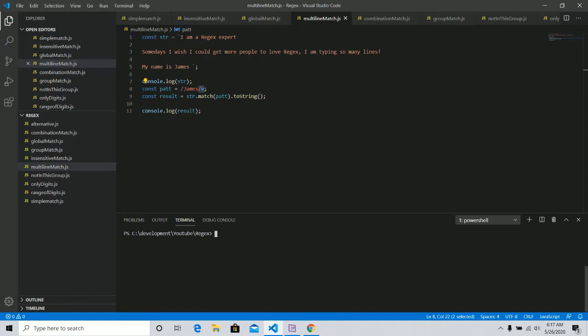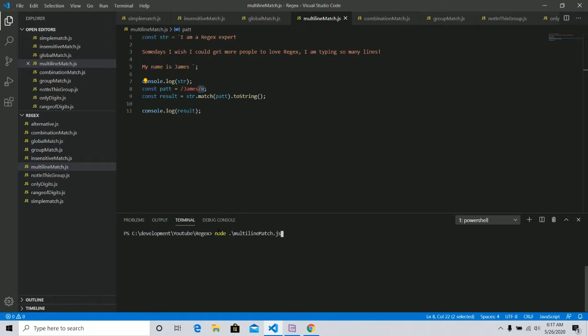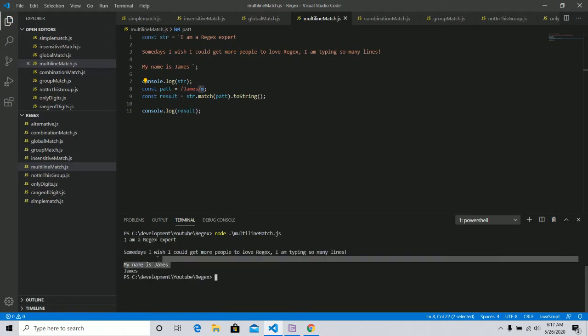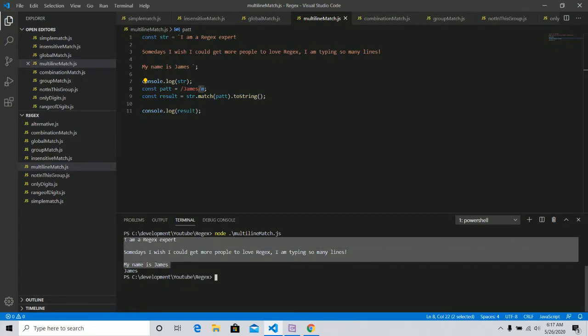So let's run this one. Node multi-line. Yep. That's the right one. Go. So this is what it looks like. And this is what the regex pattern is searching for. And as you can see, again, James was returned.